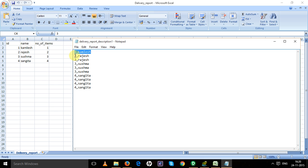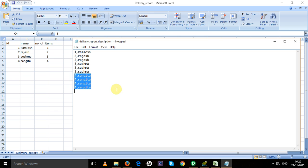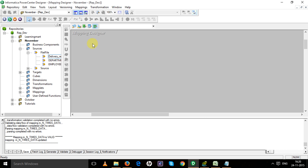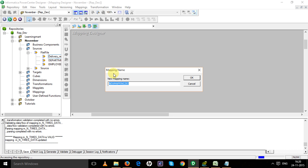So our target will look like this: Kailash is one time, Rajesh is two times, Sushma is three times, and Sangeeta is four times. I have already imported my source and targets in this case, so I'm developing a mapping.